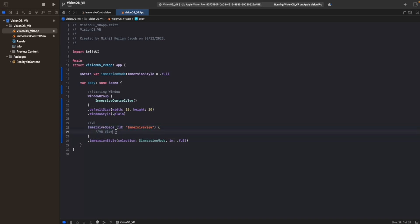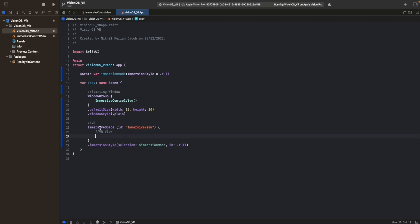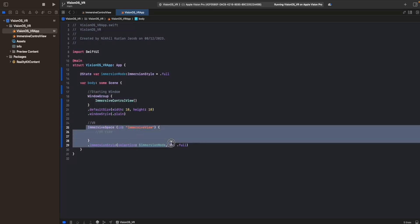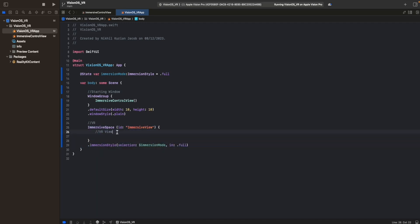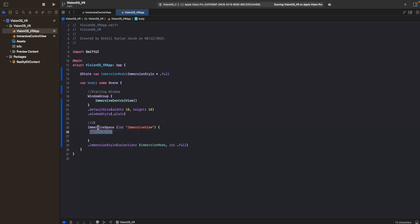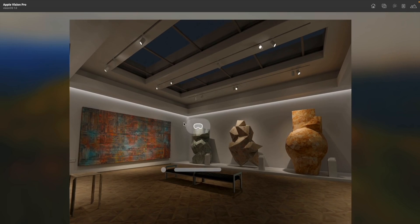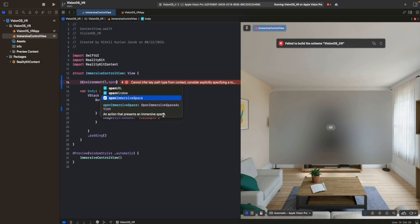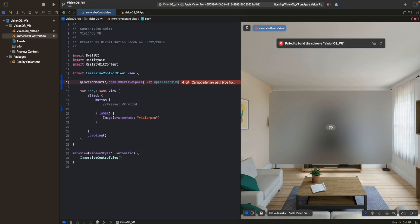Now let's design that VR view, which will be presented when we enter the immersive space. SwiftUI by default opens the first scene in the list - the control window in shared space - and then we programmatically open the immersive space. To open it, we use an environment value: open immersive space. Similarly, to dismiss, we use dismiss immersive space. Environment values are stored in the view's environment and live as long as the app is alive.